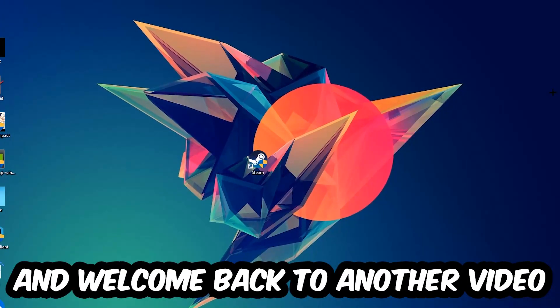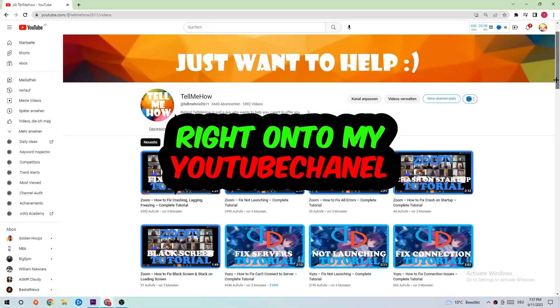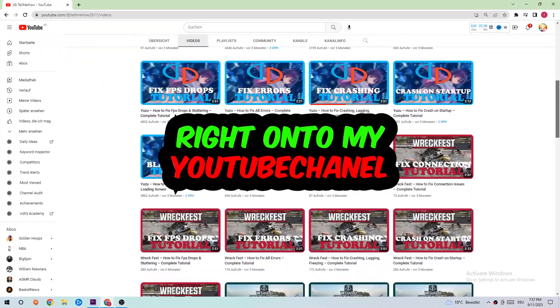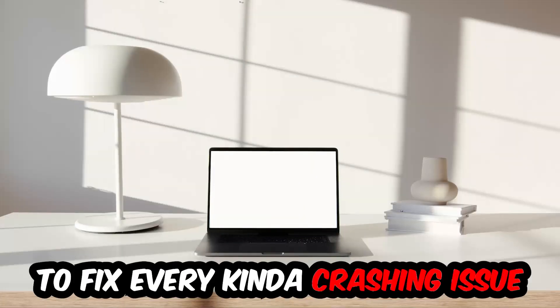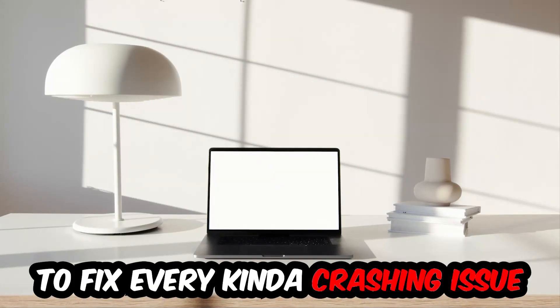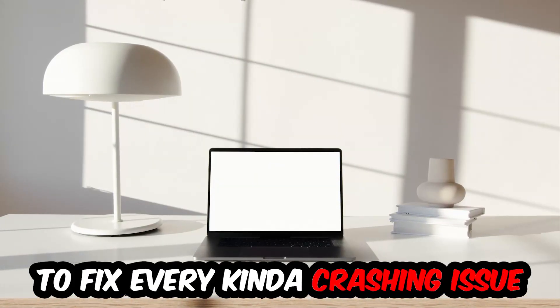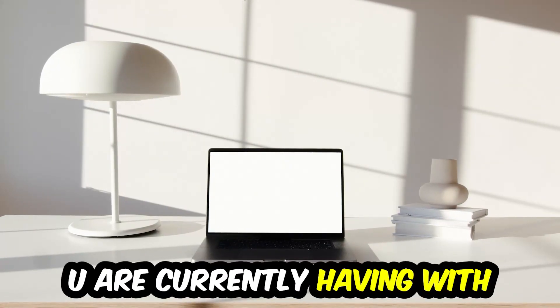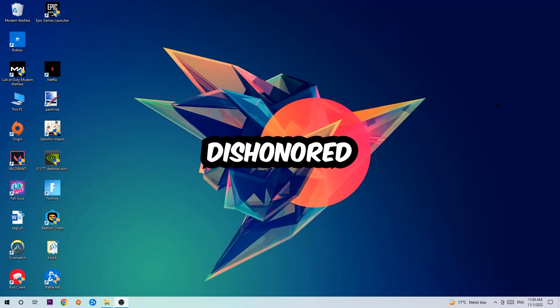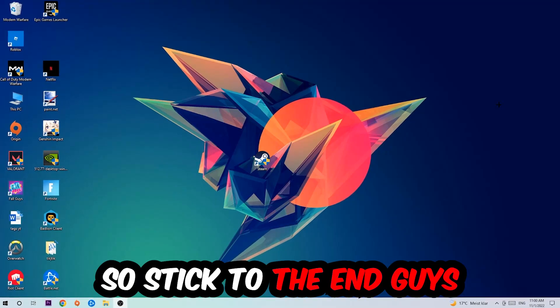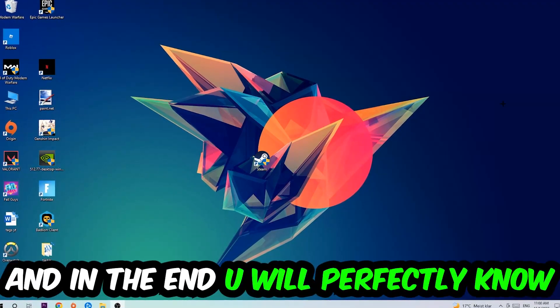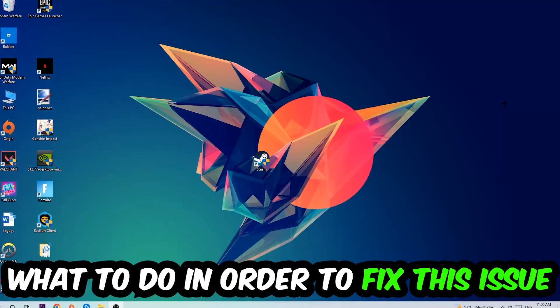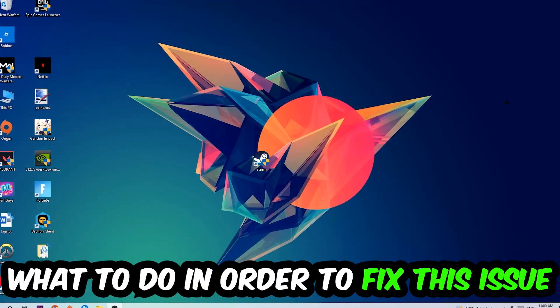What's up guys and welcome back to another video on my YouTube channel. Today I'm going to tell you how to fix every kind of crashing, lagging, or freezing issue you're currently having with Dishonored. Stick to the end guys, this will be a step-by-step tutorial. In the end you will perfectly know what to do in order to fix this kind of issue.